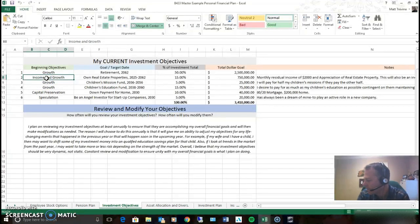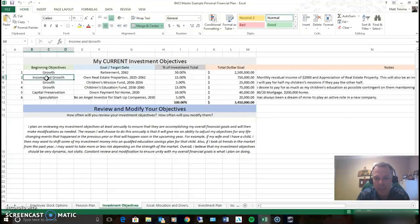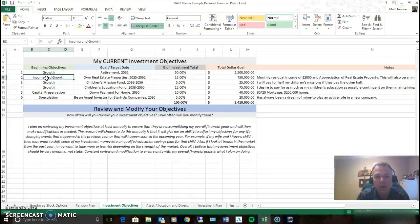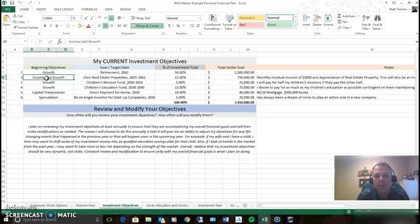The whole purpose of income is for it to provide residual income, either monthly or annual income of some sort. Real estate is a great example of income. A stock or a bond that provides dividends or interest is another example of income. Something that is going to continue to provide something regular.